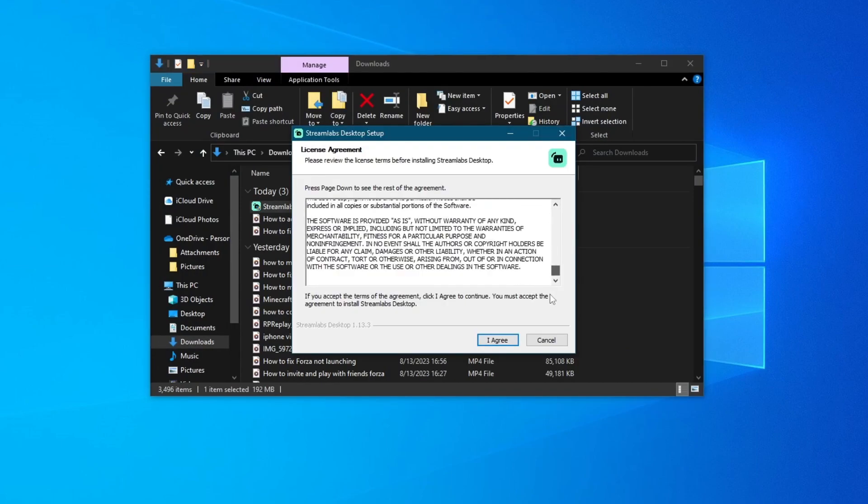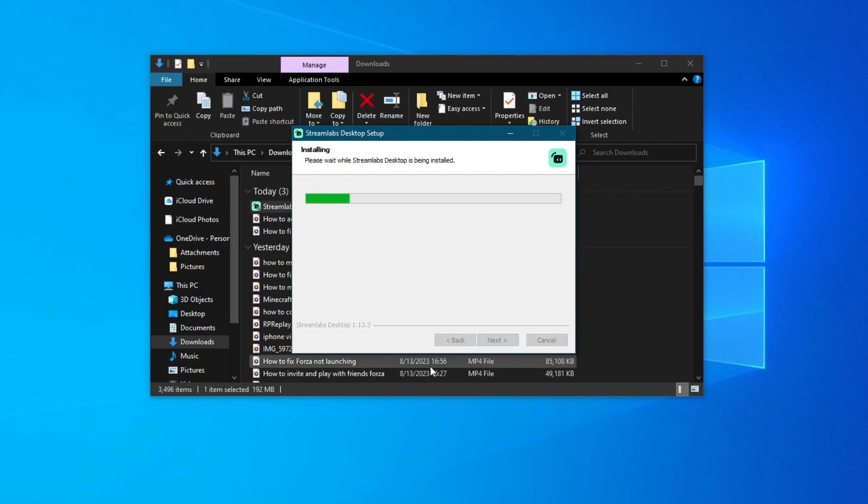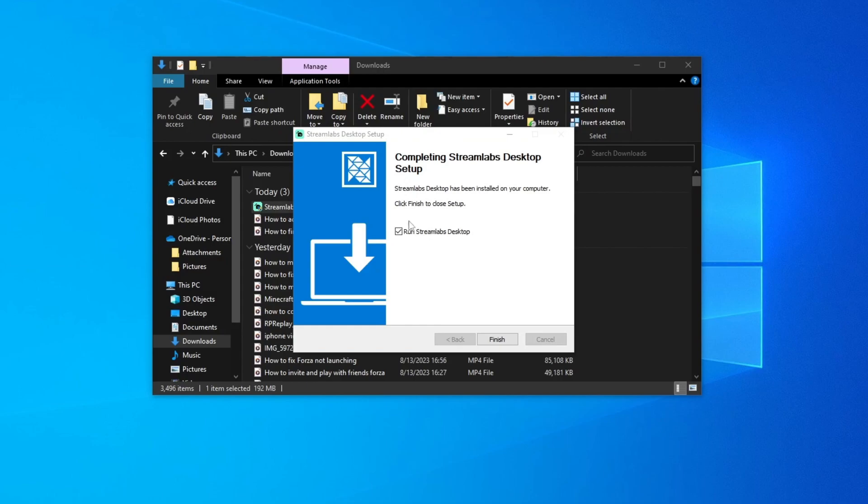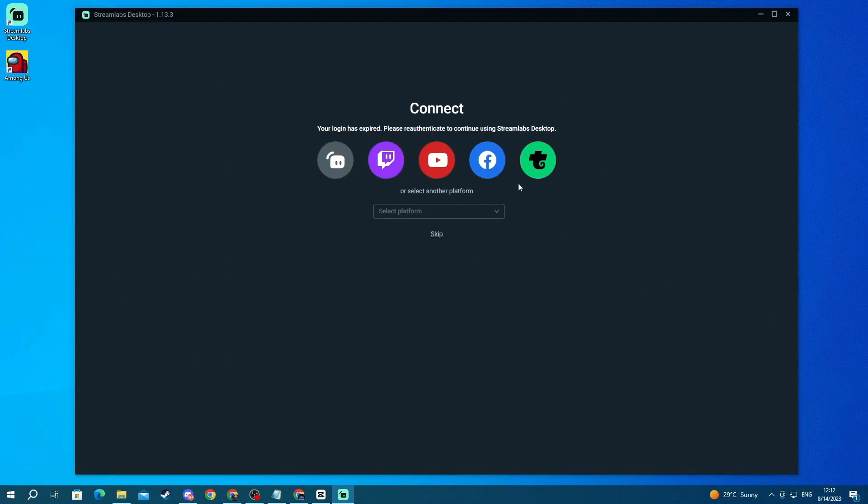Right here scroll through everything and if you agree press the agree button then choose where you want it to be installed, press install and after that is done just press the finish button. Now the application should start automatically if you left that box checked in the finish section or just run it from your shortcut.